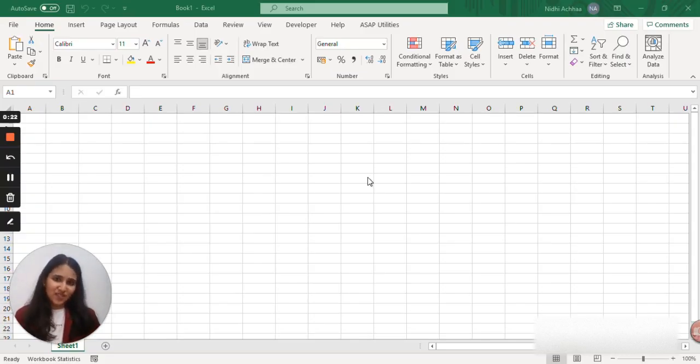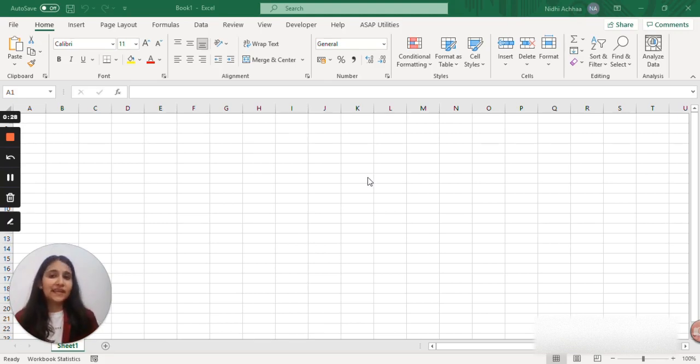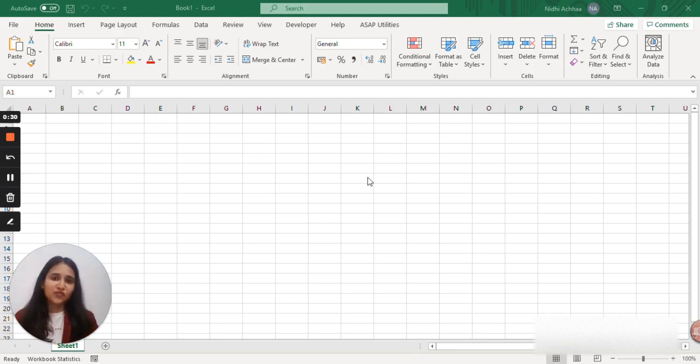Welcome to our Excel Essentials video. In this tutorial, I'll show you most basics that you'll need in your day-to-day life for using Microsoft Excel.